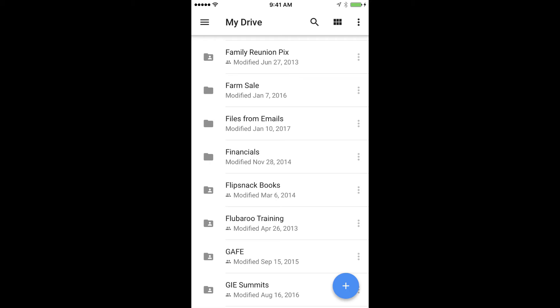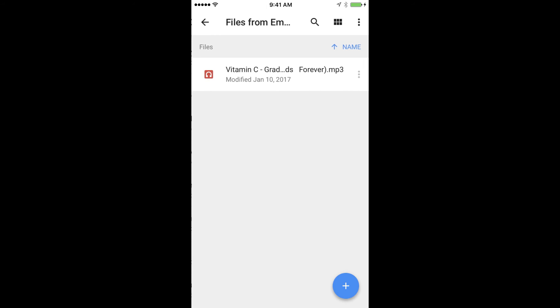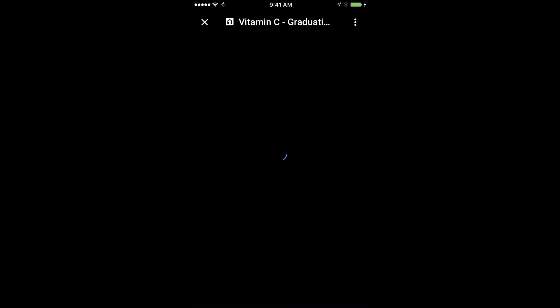named Files from Emails. There's the file that I just uploaded, so I can click on it and play the file.